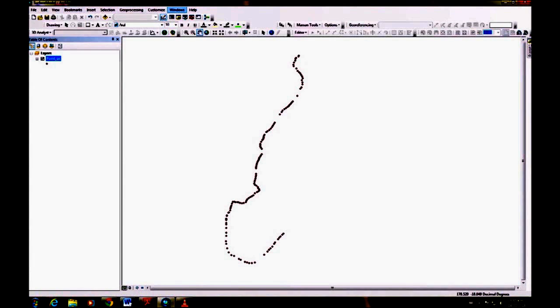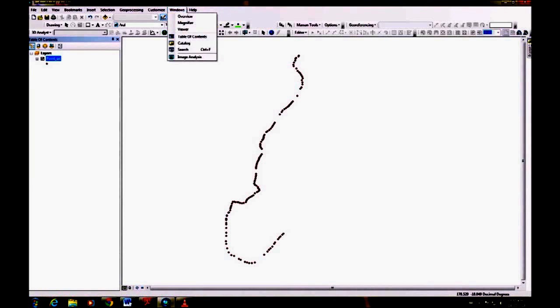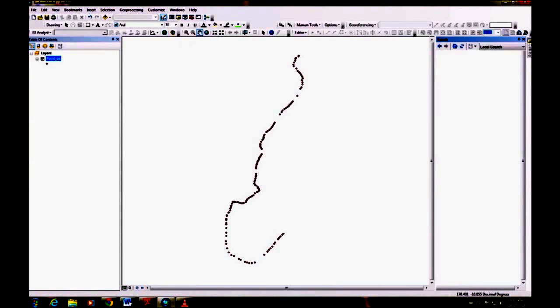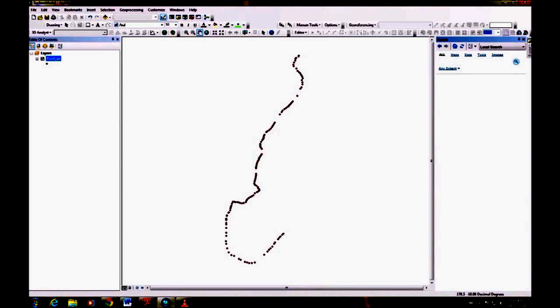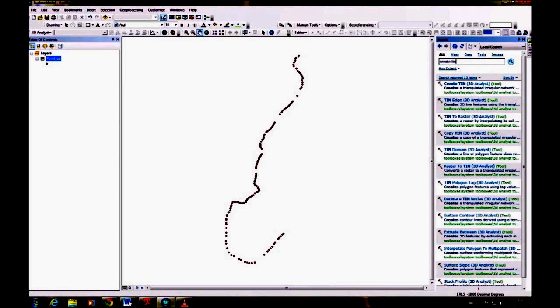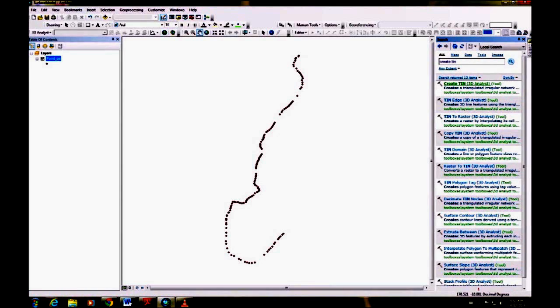Now in order to show the elevation of these points, we need to create a TIN. So we're going to open the search window and type in create a TIN. We use the create TIN 3D analyst.